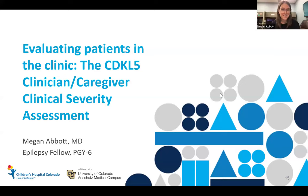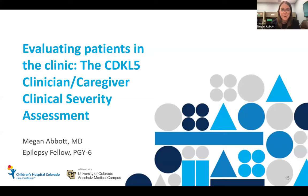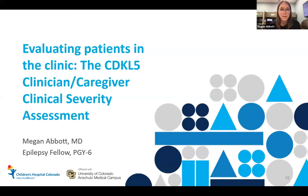I'm going to turn it over to Megan. Hi everyone, I'm Megan, one of the epilepsy fellows here who also works in the clinic — the AP Heroes clinic. I'm sorry I was a little bit late; I was taking care of some sick kids in the hospital. I wanted to spend a little bit of time talking about how we're evaluating kids in clinic and give a high-level view of an assessment we're using to evaluate them, and then also spend a little bit of time looking at CVI.